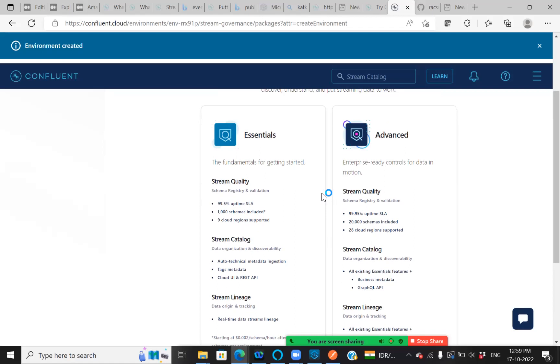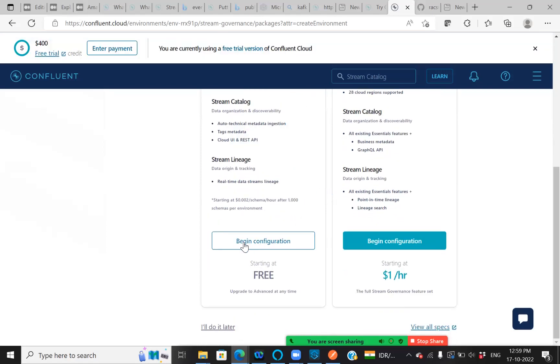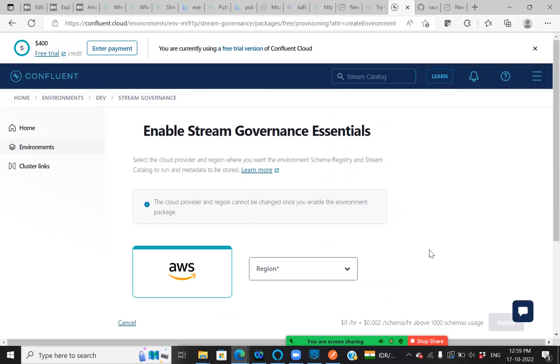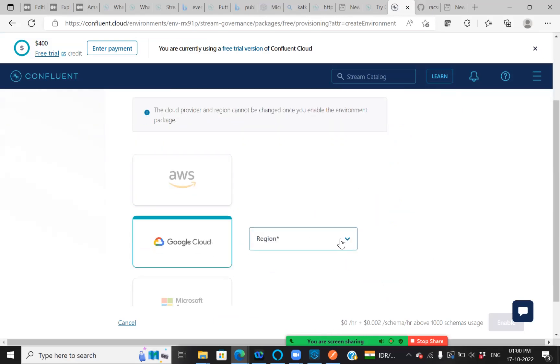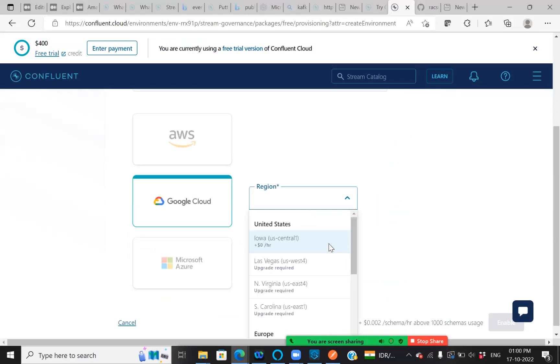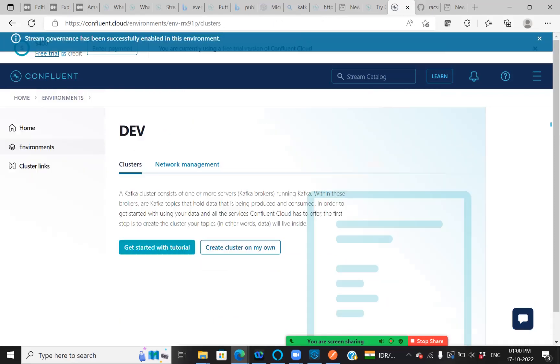Once the environment is about to create, I'll go with a beginner basic configuration, which is free. I'm selecting the Google Cloud and the region as US Central 1, which is of free cost. Just enabling it.